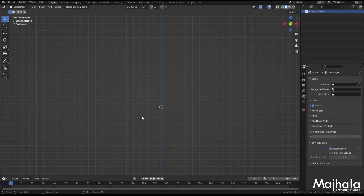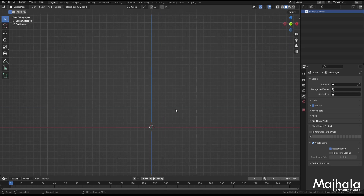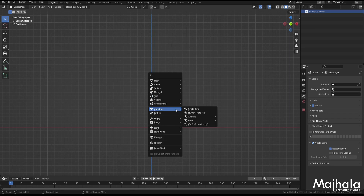I'm Jumbo, good people, and happy new year. This is my first tutorial for the year 2022, and today I'll be showing an update on Human MetaRig on the aspect of the face rig.